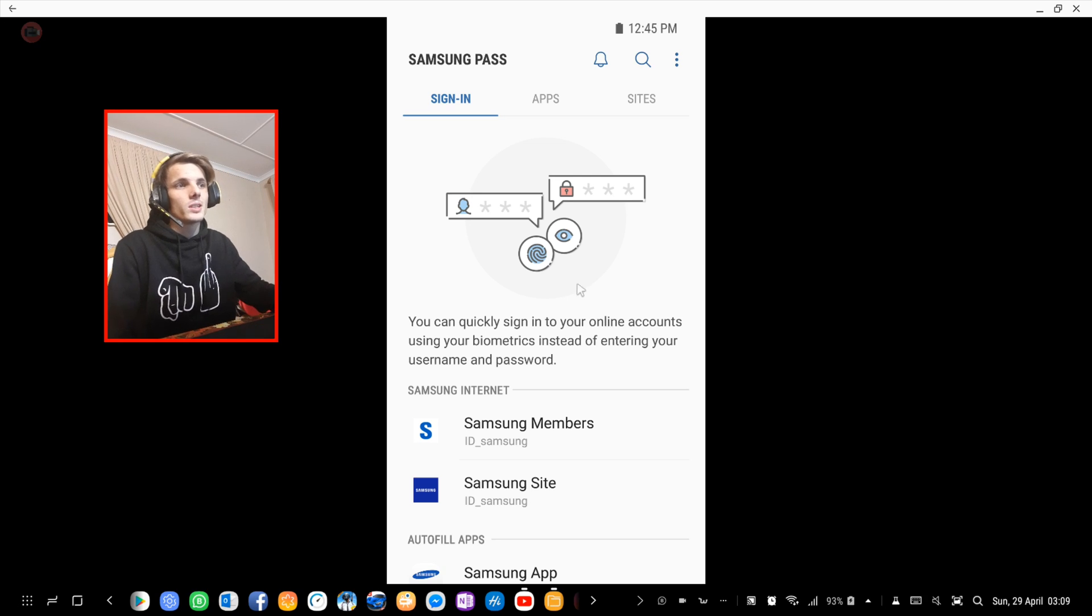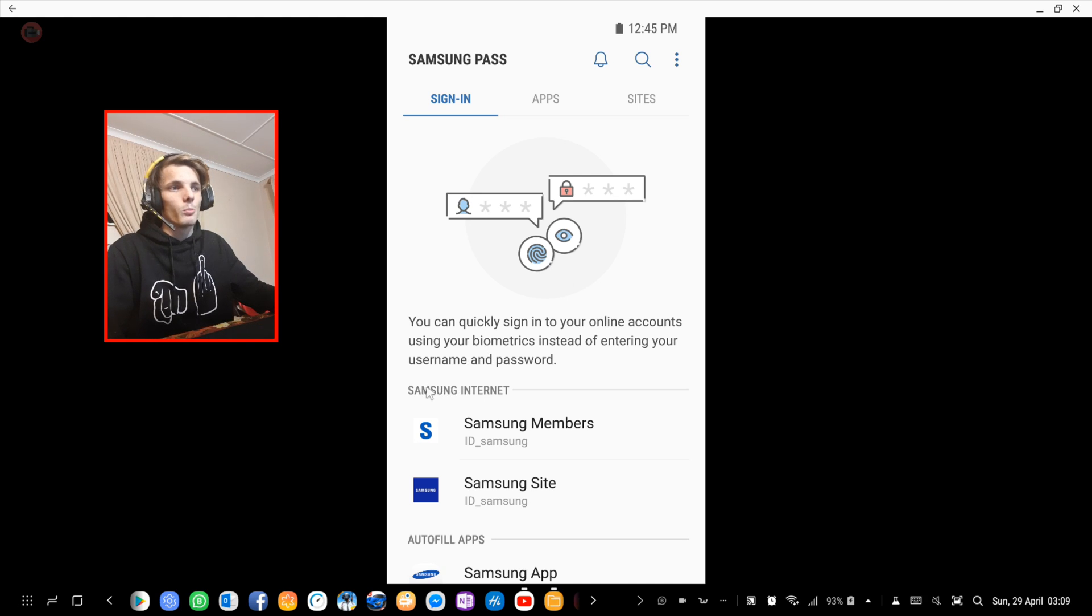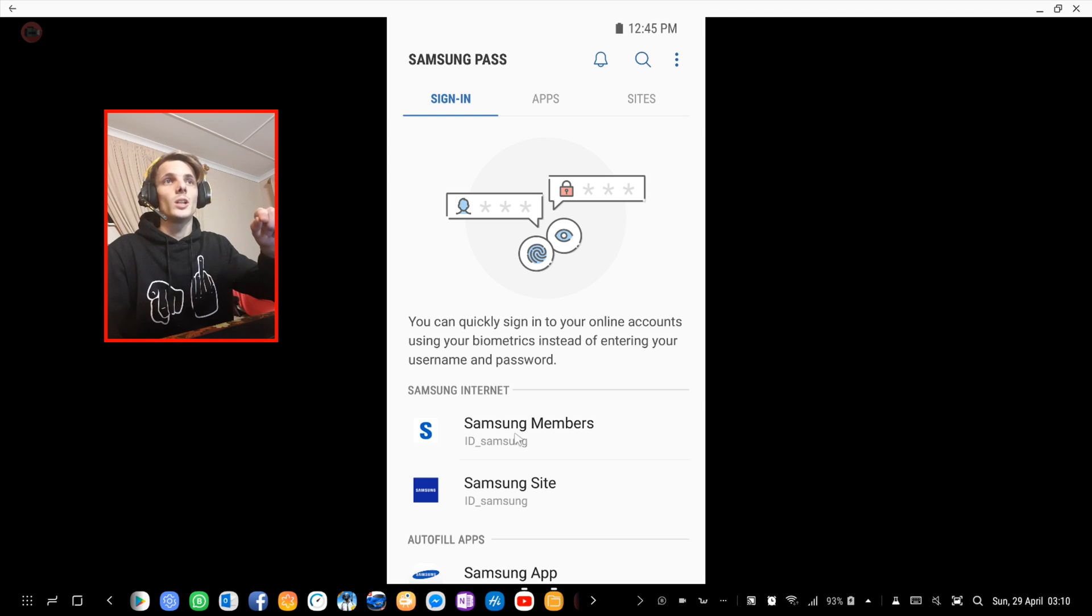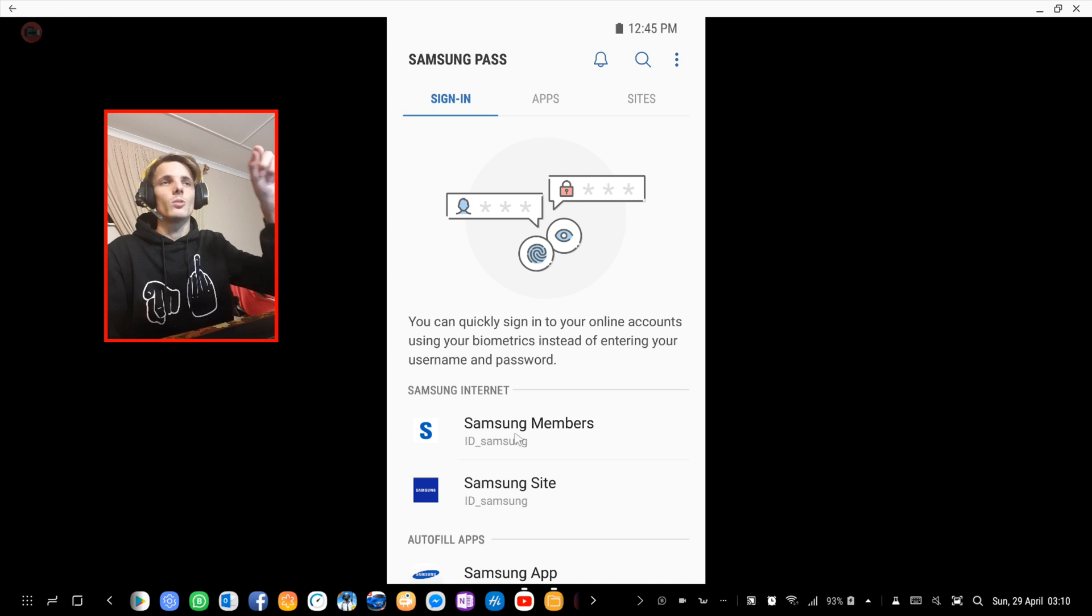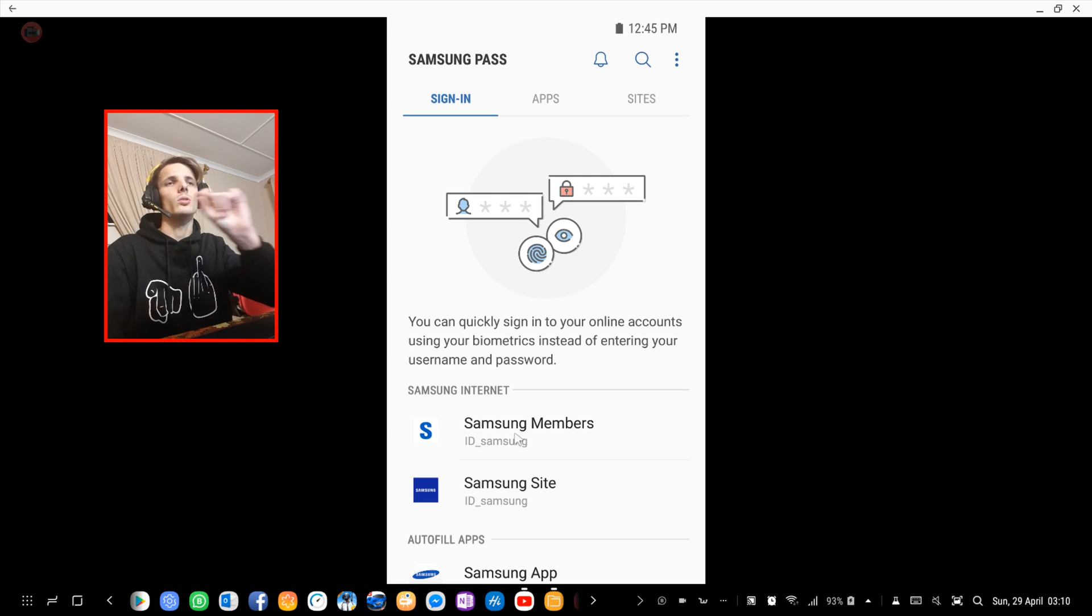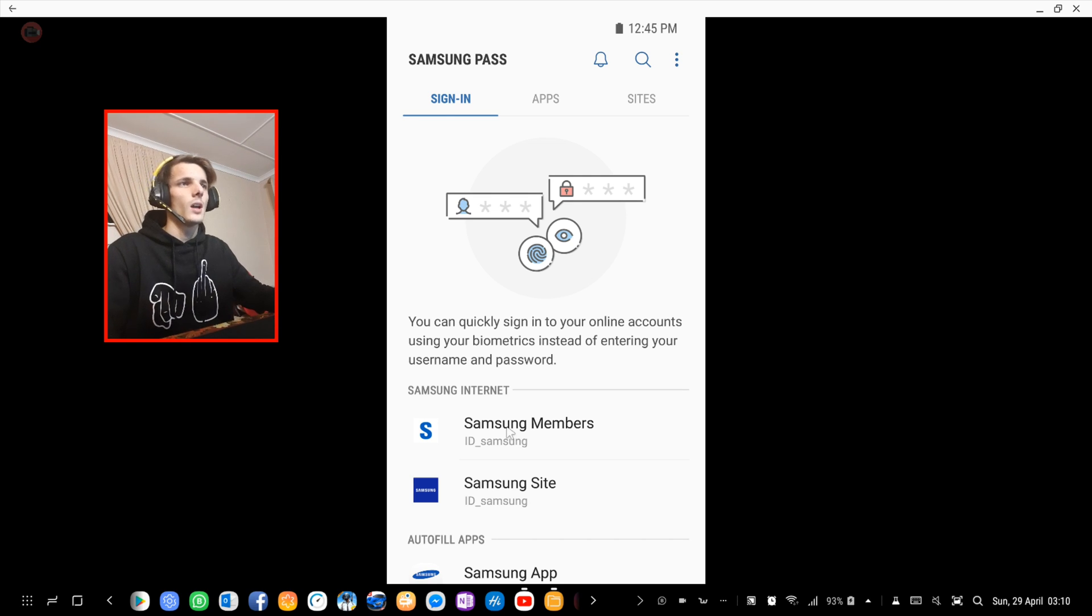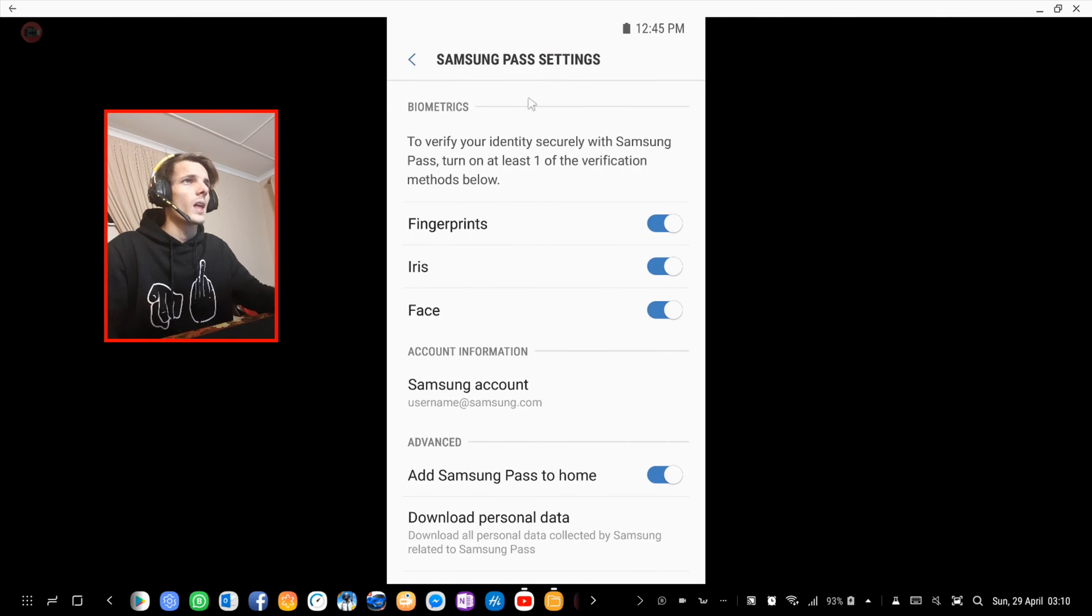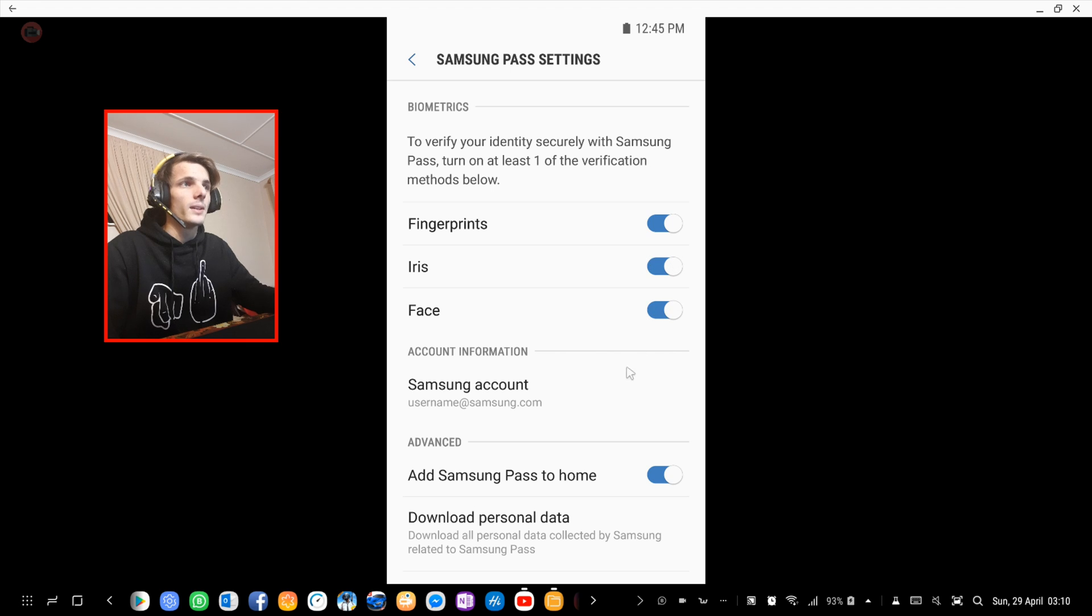this, you basically see here whatever is saved on it, and then it will show your email. When you click on it, it will show you your email, your ID, your login date, your password, and such things. You can show your password as well. In Samsung Pass settings you can enable these